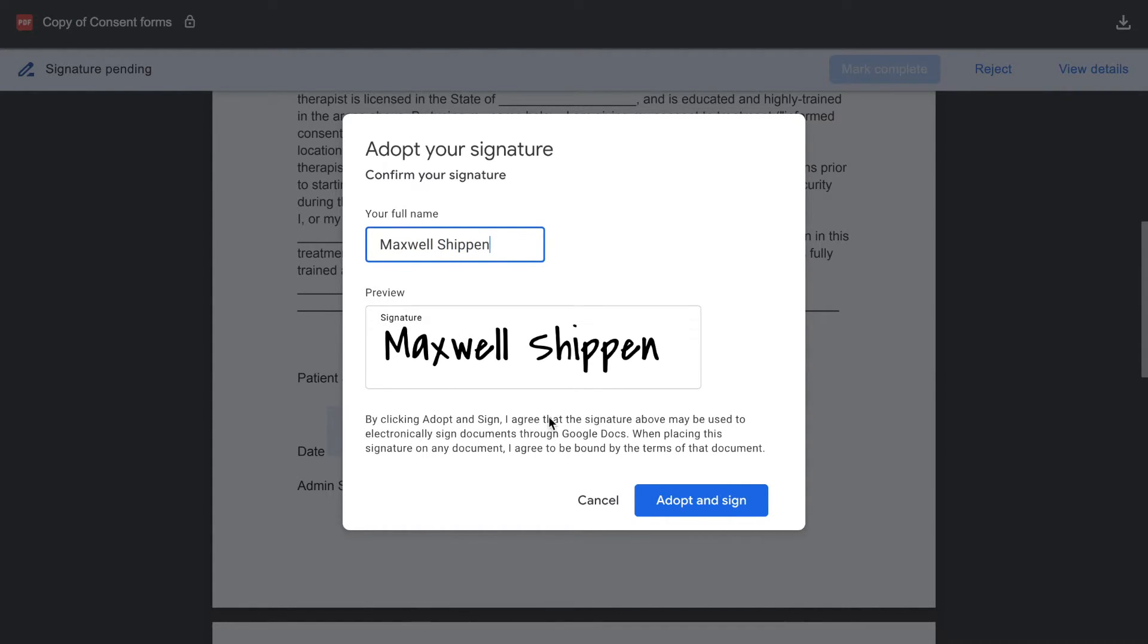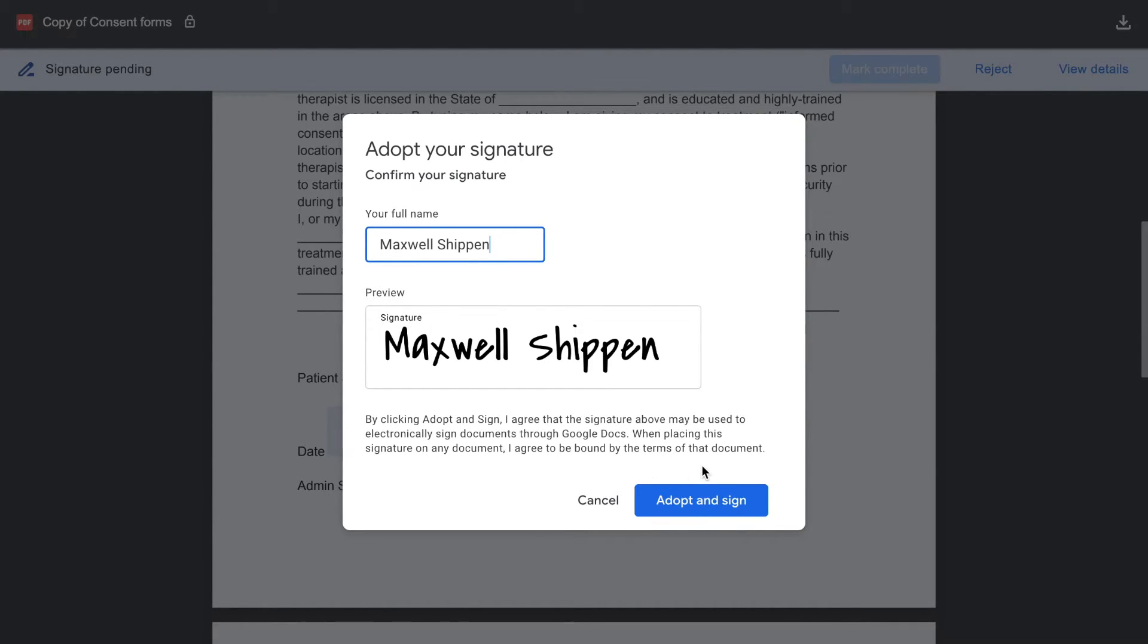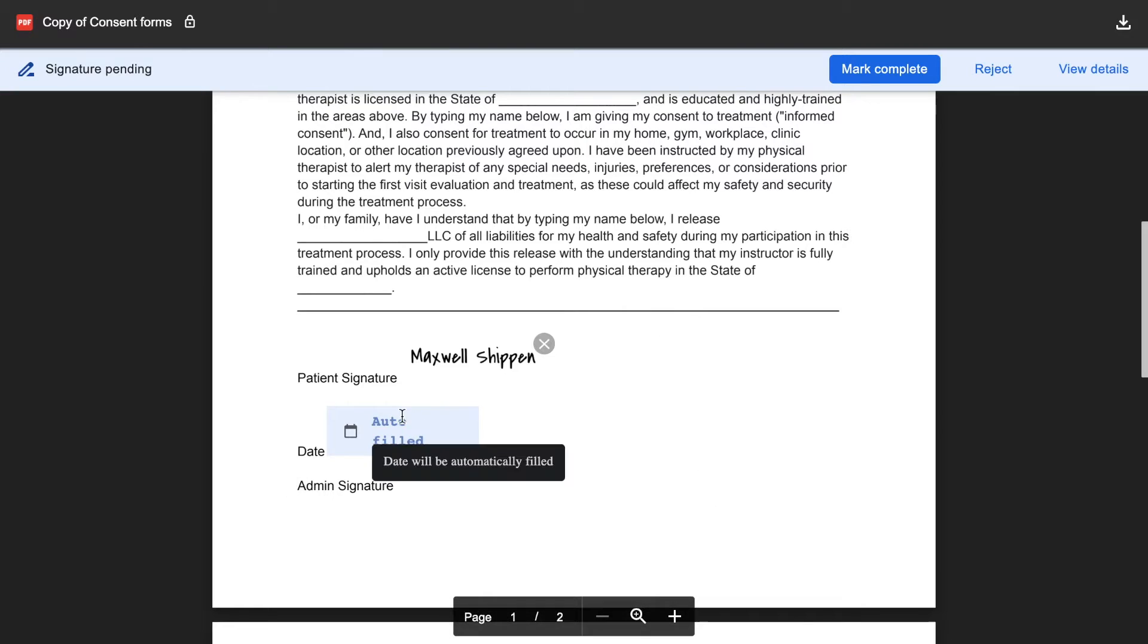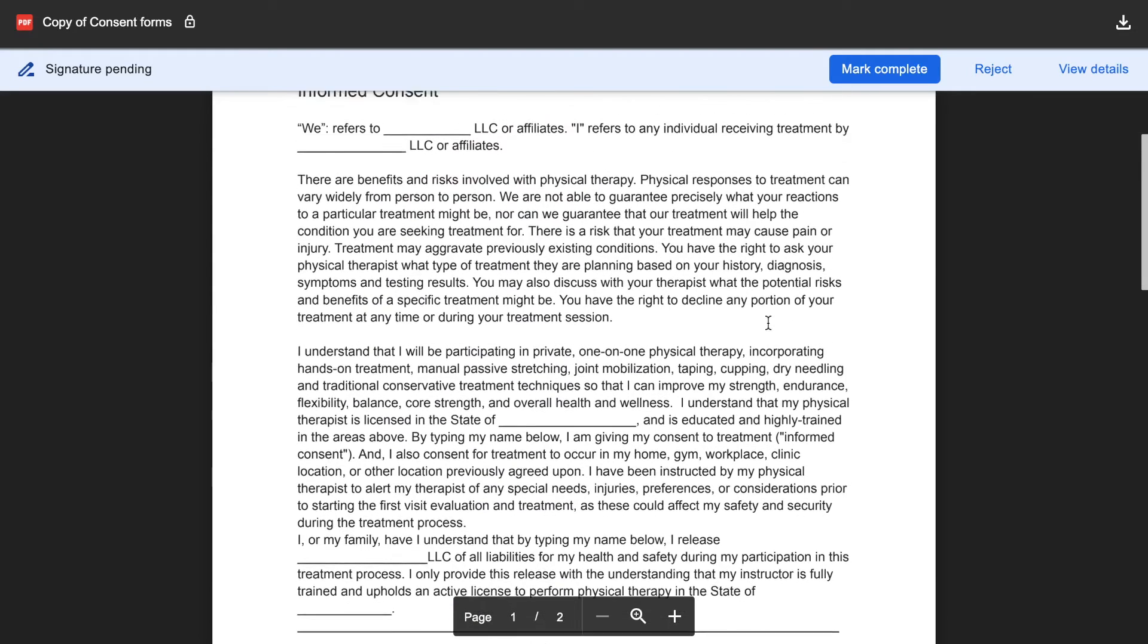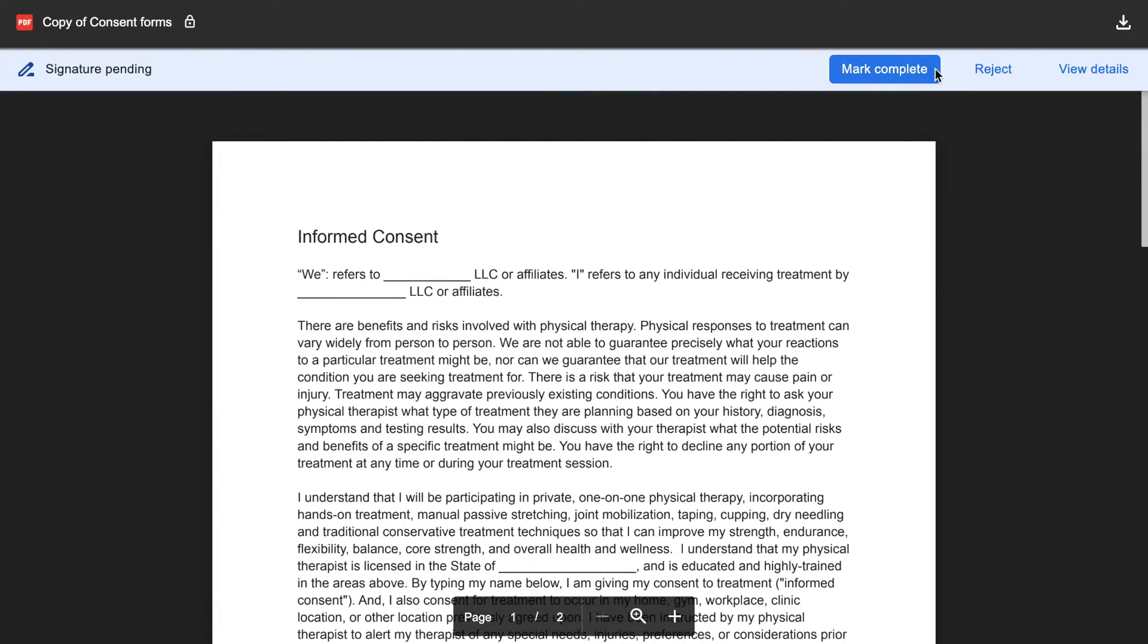It says by clicking adopt and sign, I agree that the signature above may be used to electronically sign documents through Google Docs. When placing the signature on any document, I agree to be bound by the terms of that document. The date is auto-filled, so you don't need to do that.